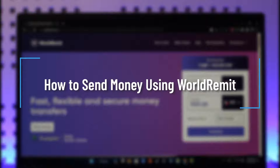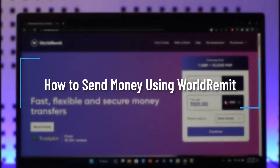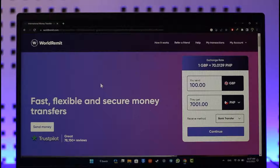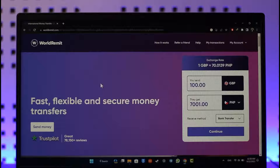How to send money using WorldRemit. Hey everyone, welcome back to our channel. In today's video, I'll simply guide you through the steps on how you can send money using WorldRemit. Make sure to watch the video till the very end.